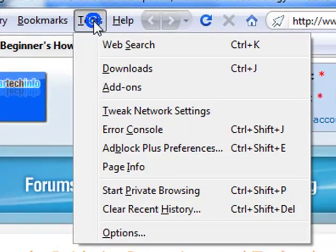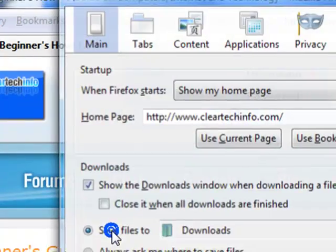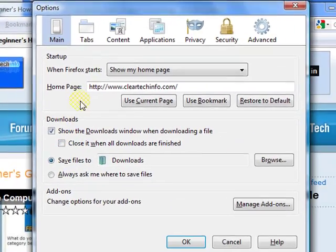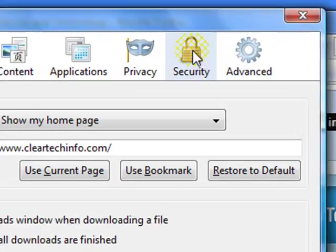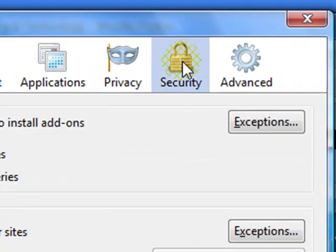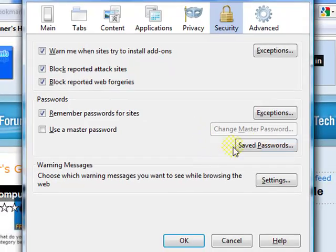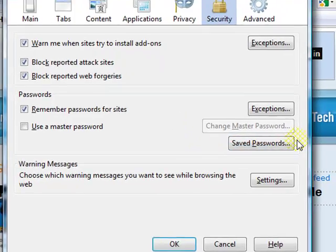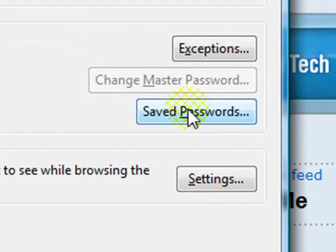So to view your saved passwords, go to Tools, Options, go down to Security, click this button here, Saved Passwords.